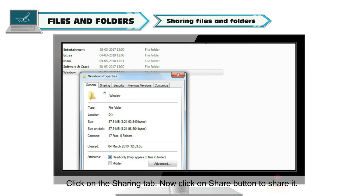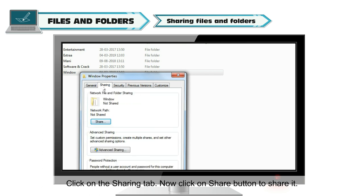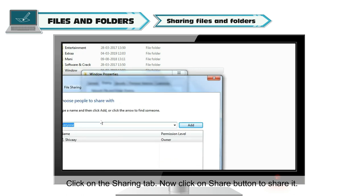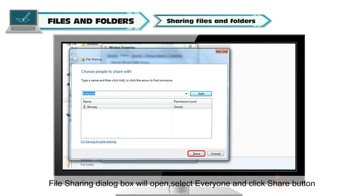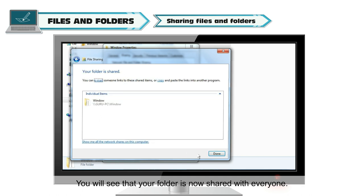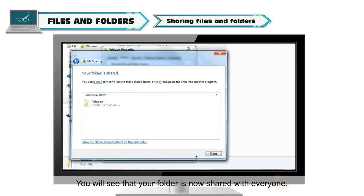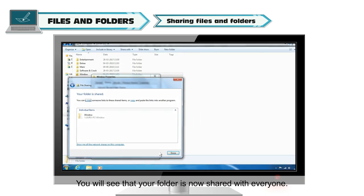Click on the Sharing tab. Now click on Share button to share it. File Sharing dialog box will open. Select everyone and click Share button. You will see that your folder is now shared with everyone.